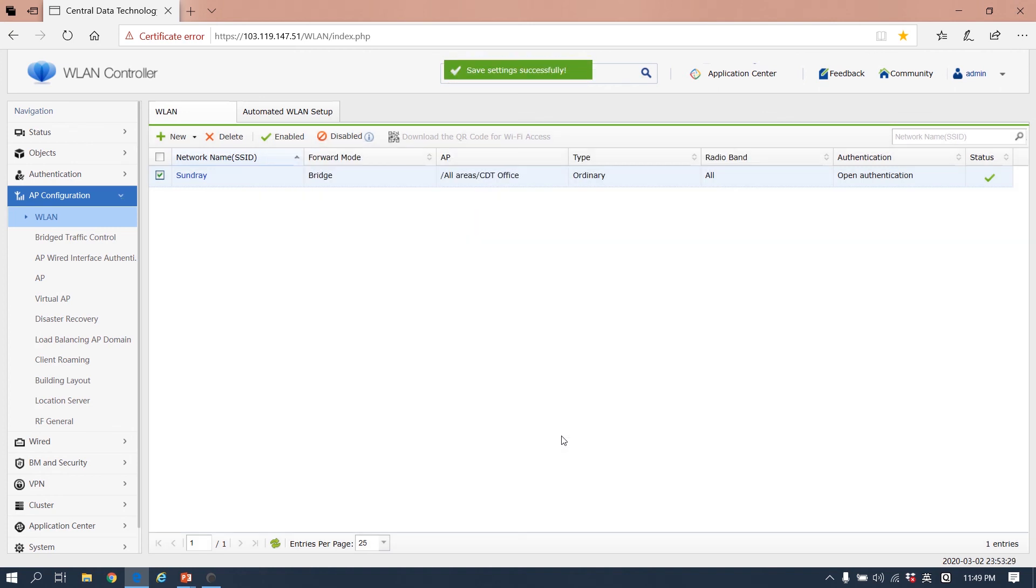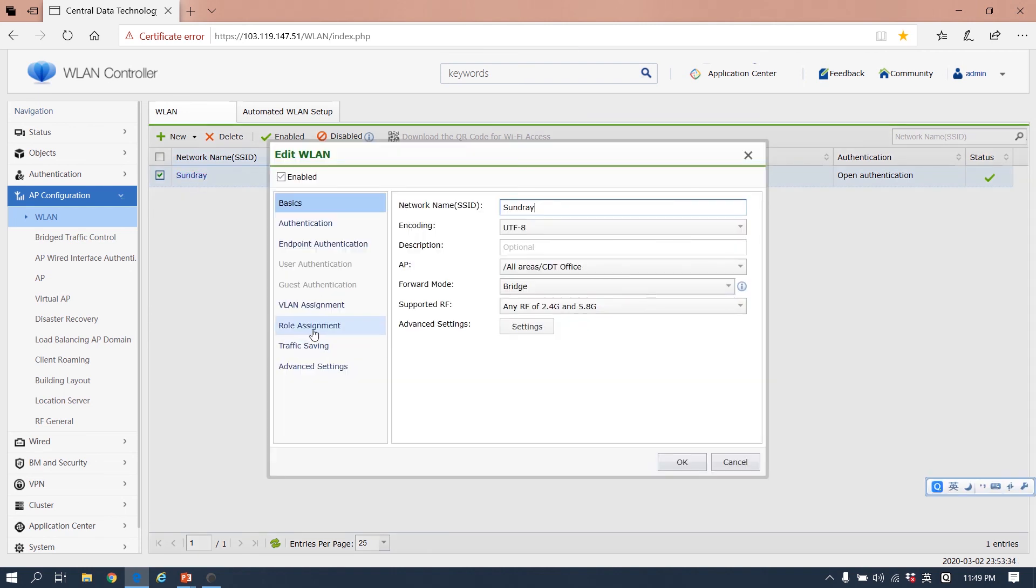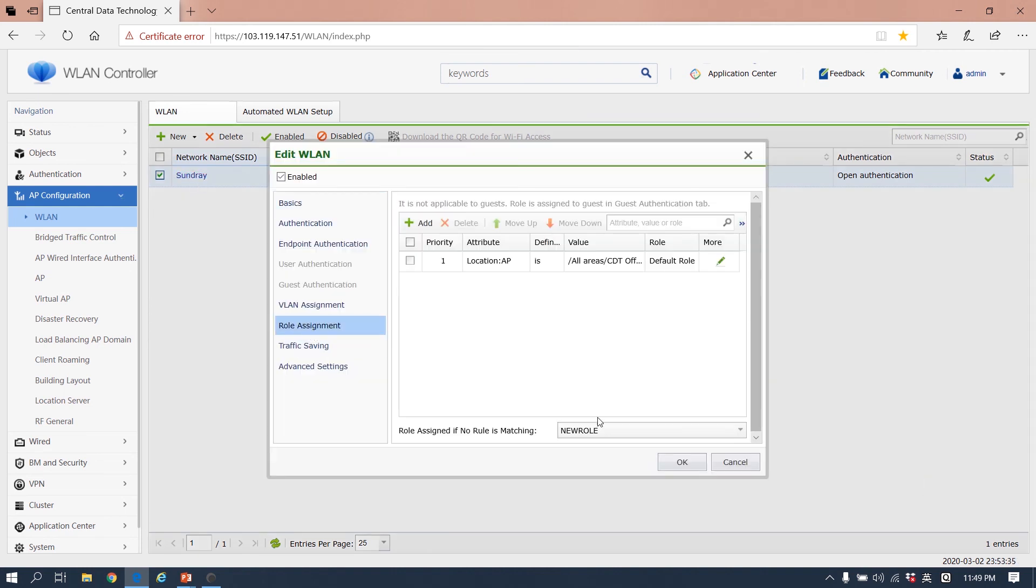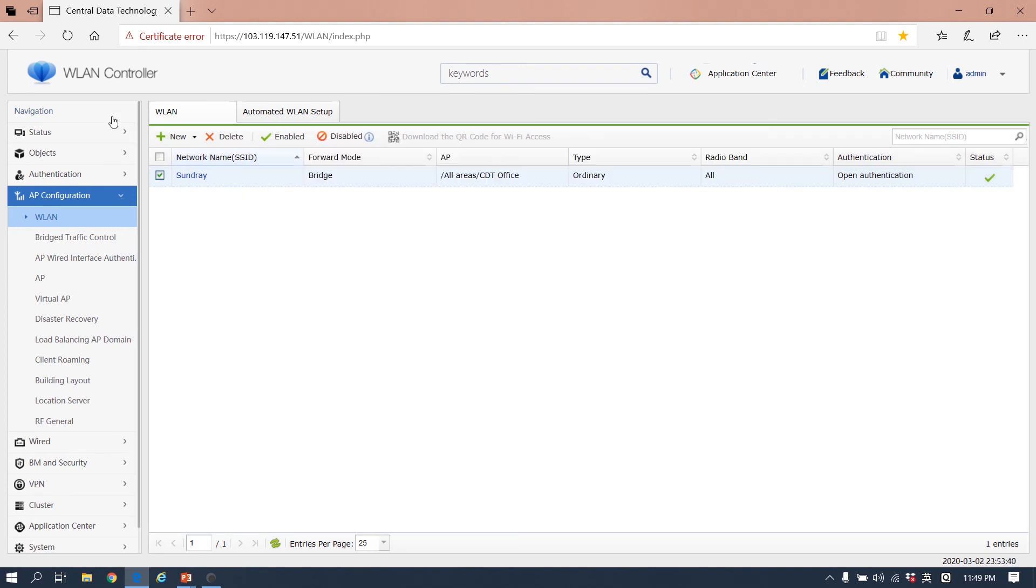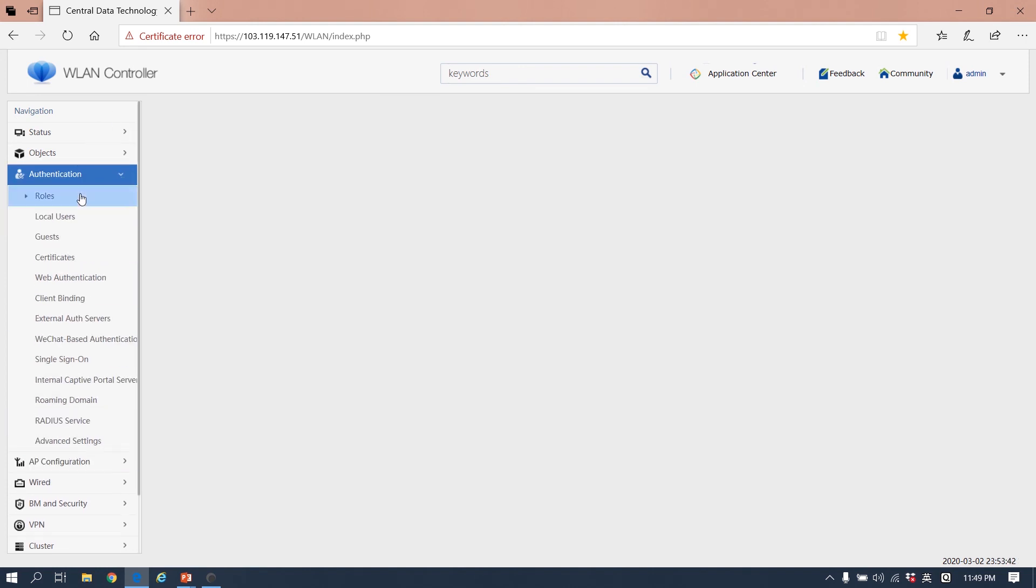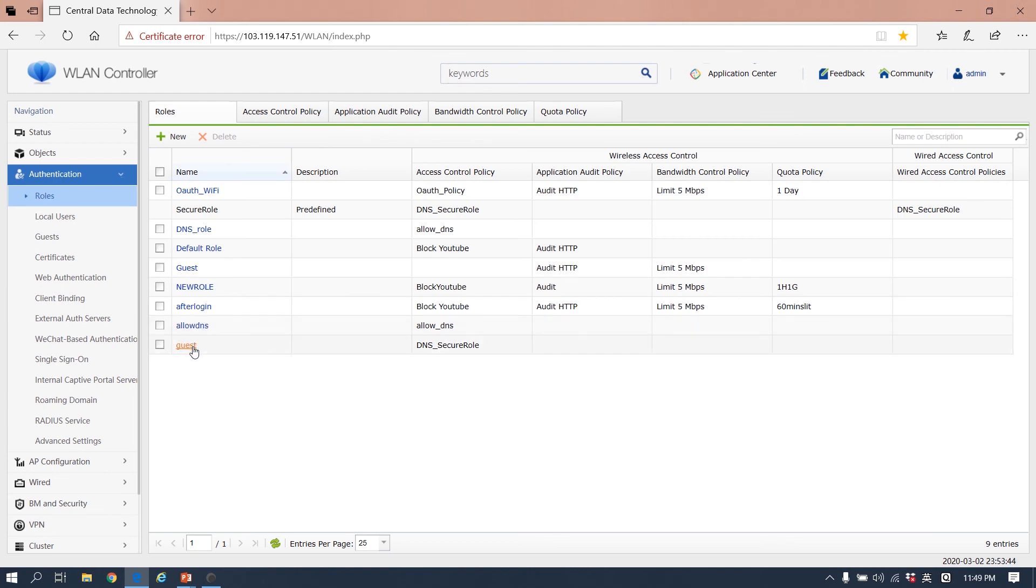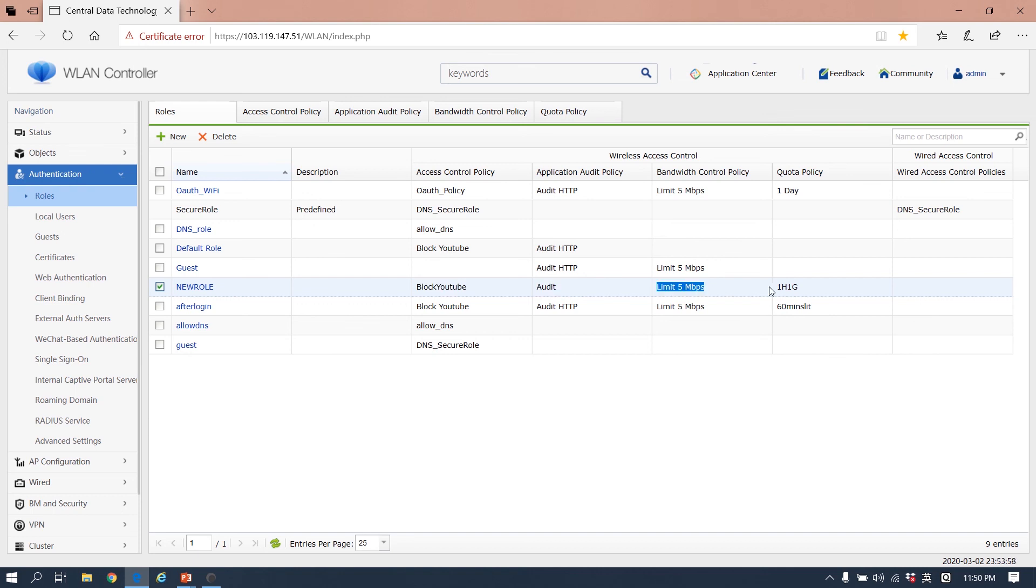So when we connect to the Wi-Fi Sundray, we get the new role. And with the new role, we cannot go to YouTube, we know your behavior of the website URL, and limit the bandwidth. The quota gives you one hour and one gigabit. So this is how to create the policy and to create the role to manage the user's behavior.